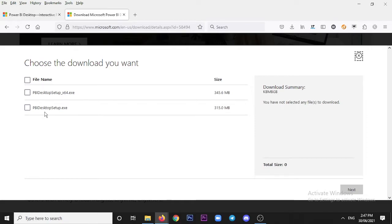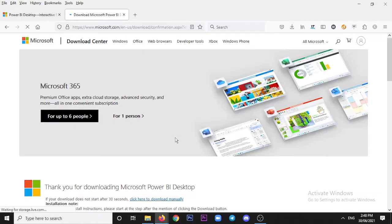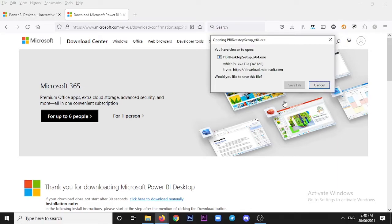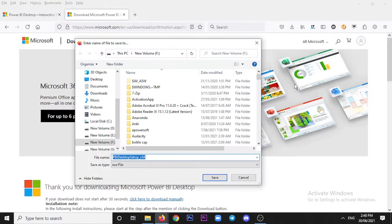Usually the x64 is for 64-bit systems. If you have a 32-bit system, you can select that option instead. Since we have a 64-bit system, we select the x64 option and click Next. Then the Download option appears — save the file and the download will start.